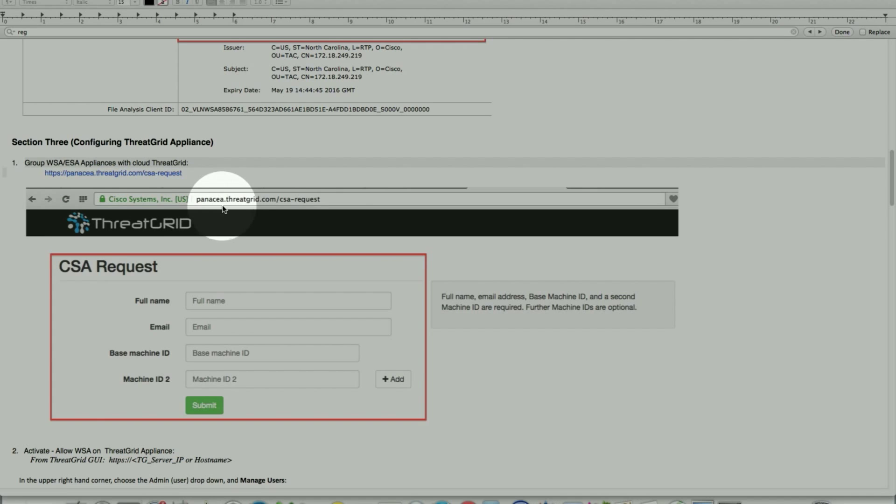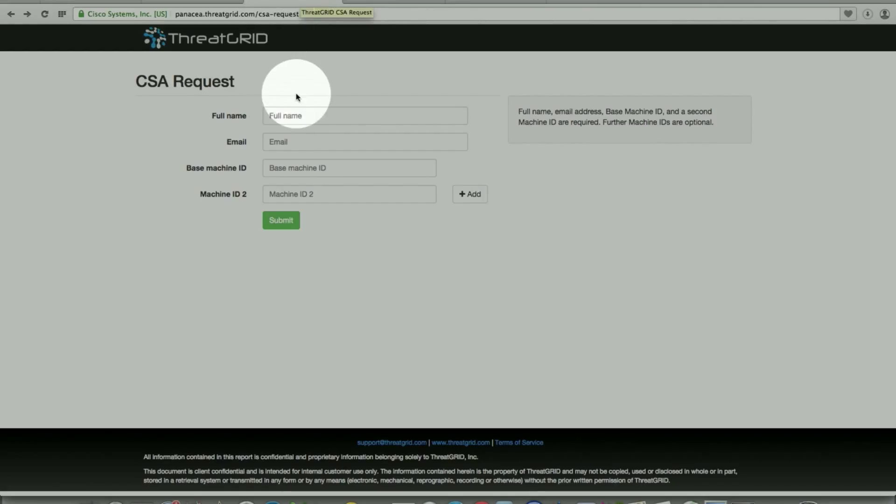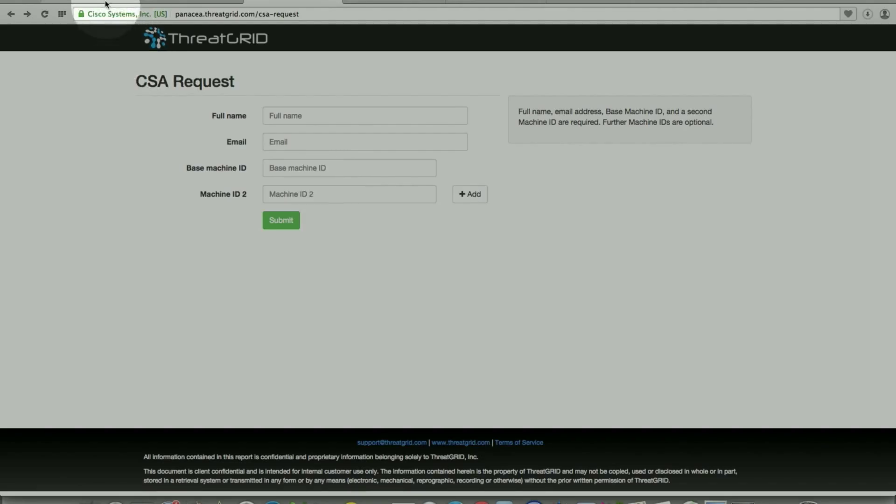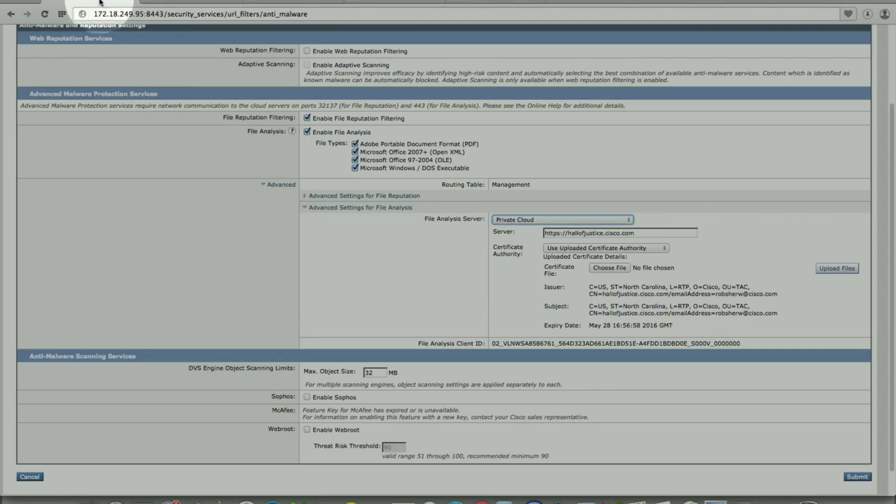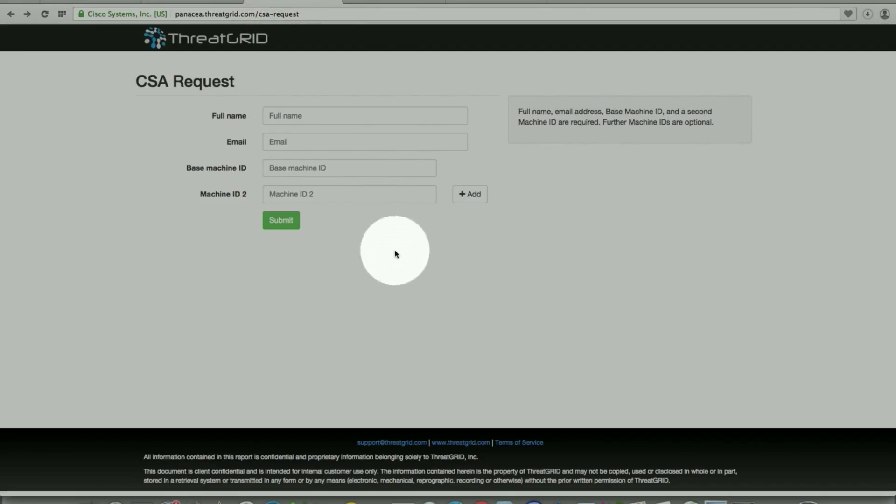Here's the URL that I posted here. That's what requires you to enter your full name, email address, and we can have multiple machine IDs. The machine ID, base machine ID and machine ID 2. These machine IDs are located once you upload the certificates. The file analysis client ID, yes, the ID will be loaded up there. Once you hit submit, it brings you an option that is added.